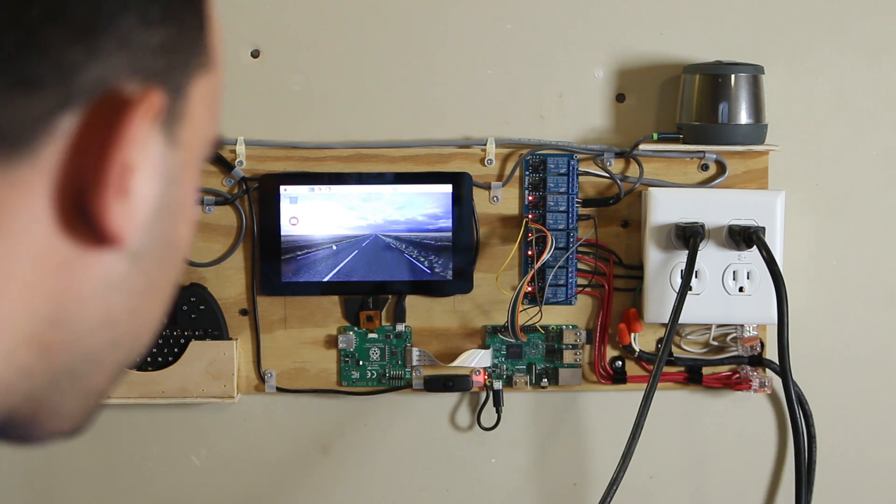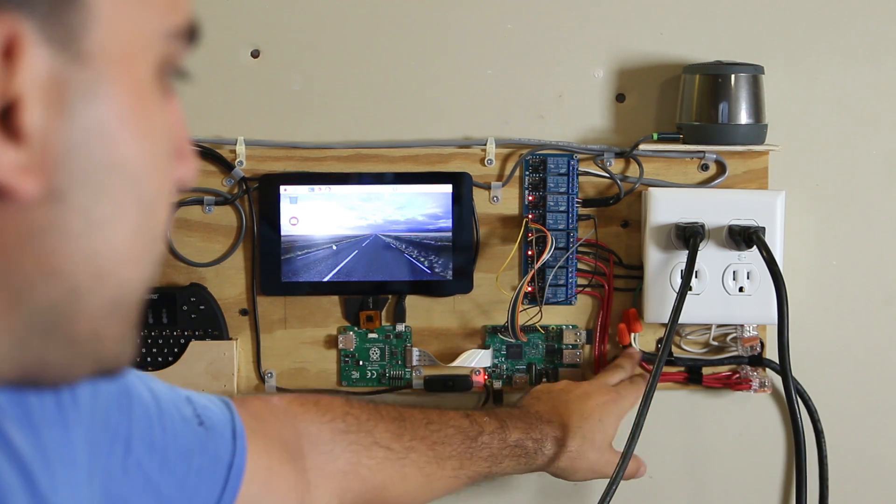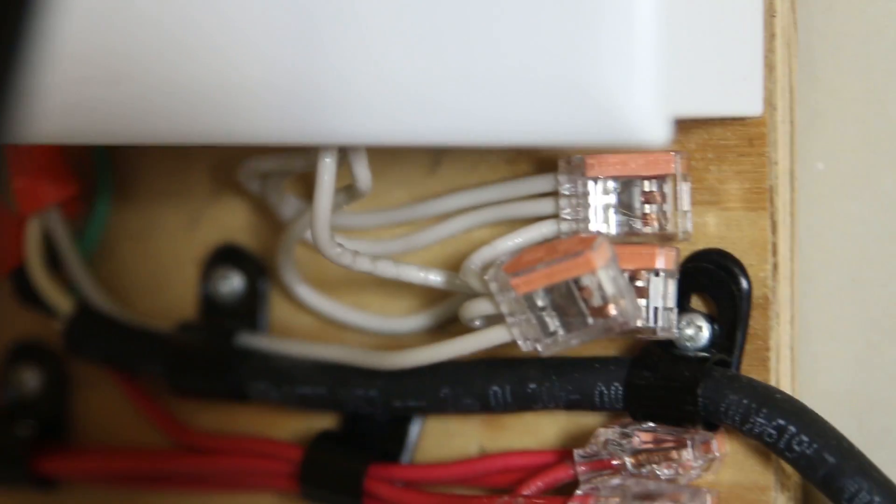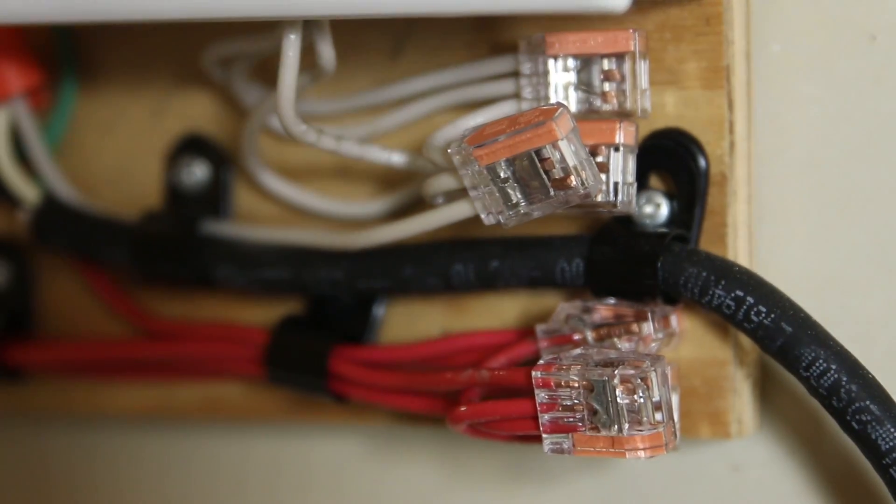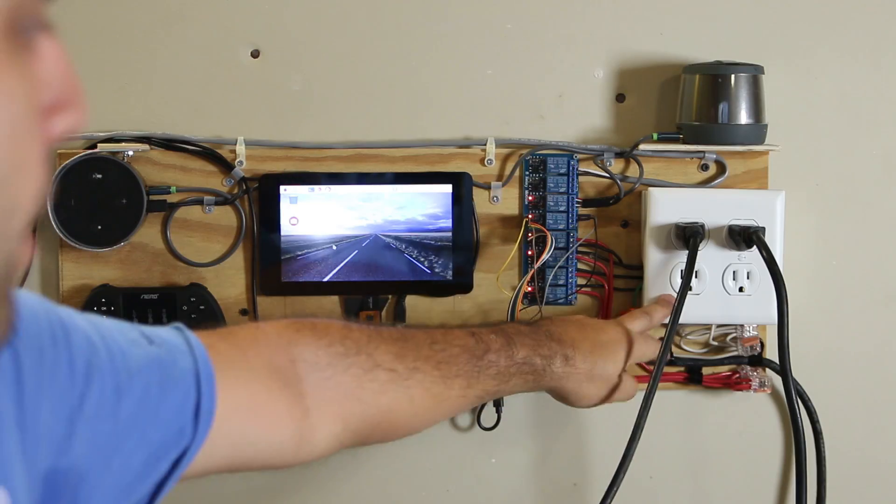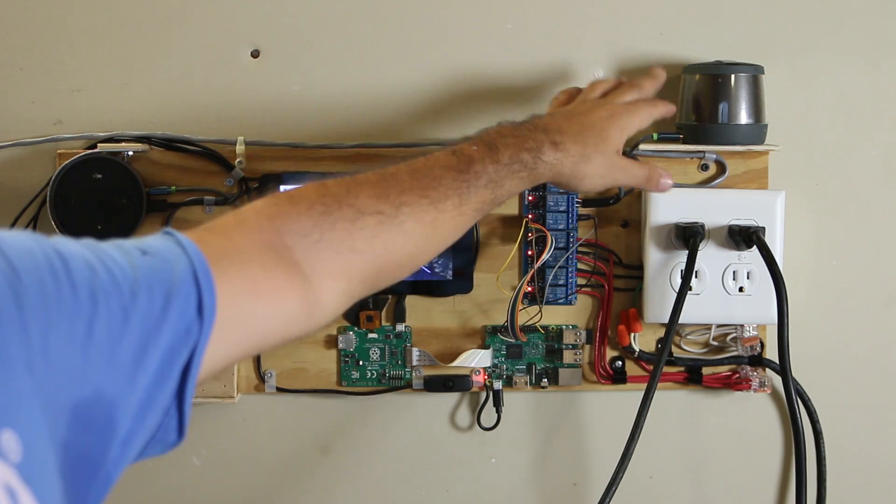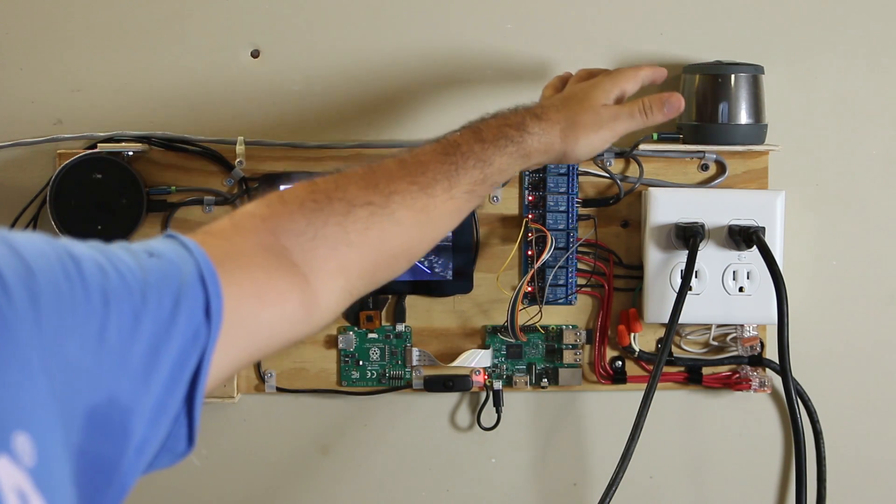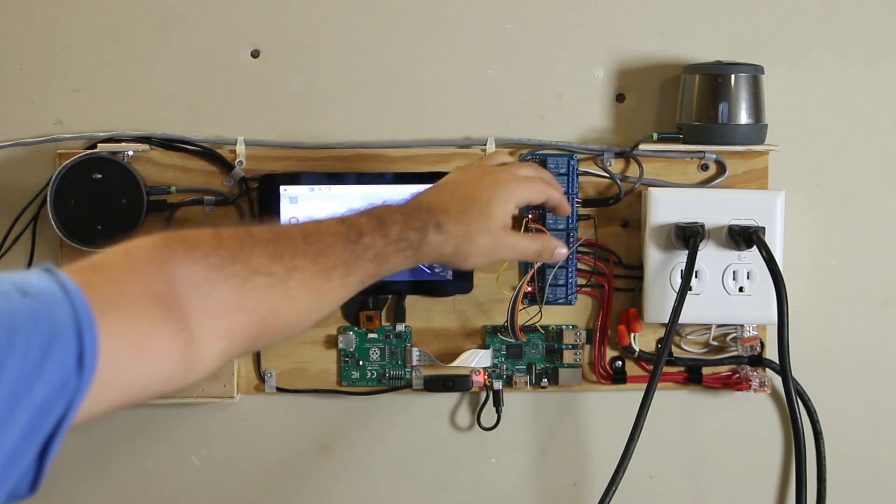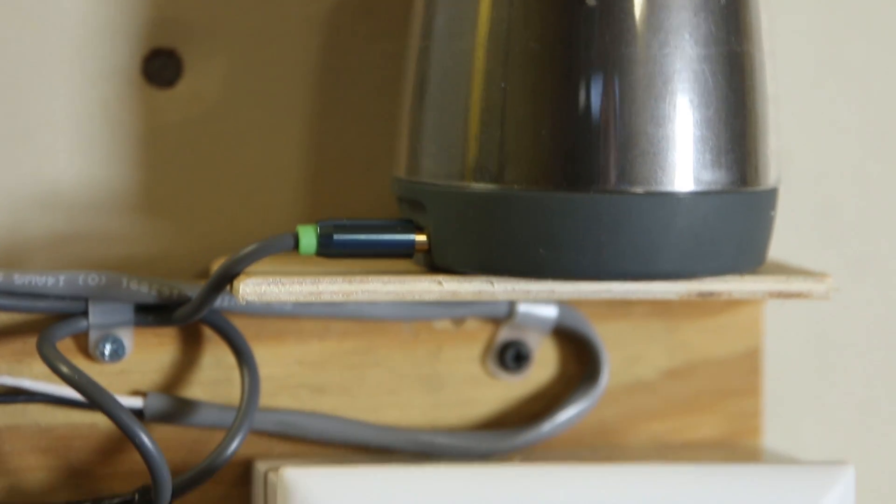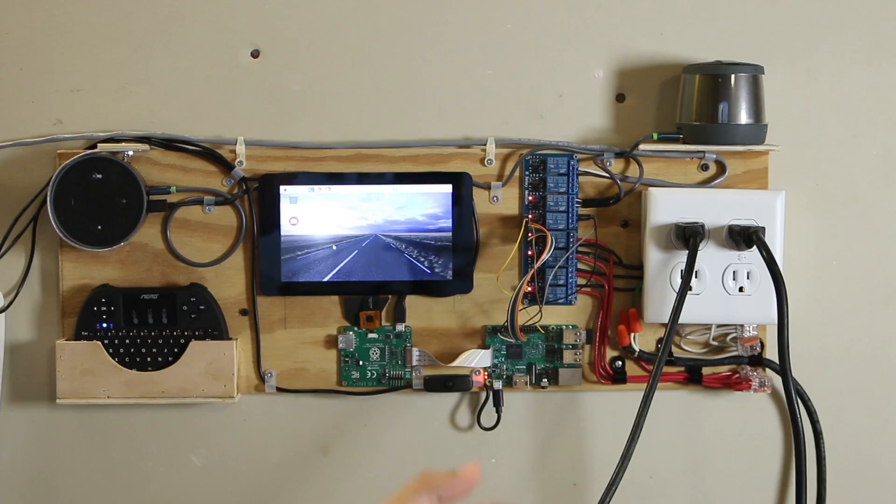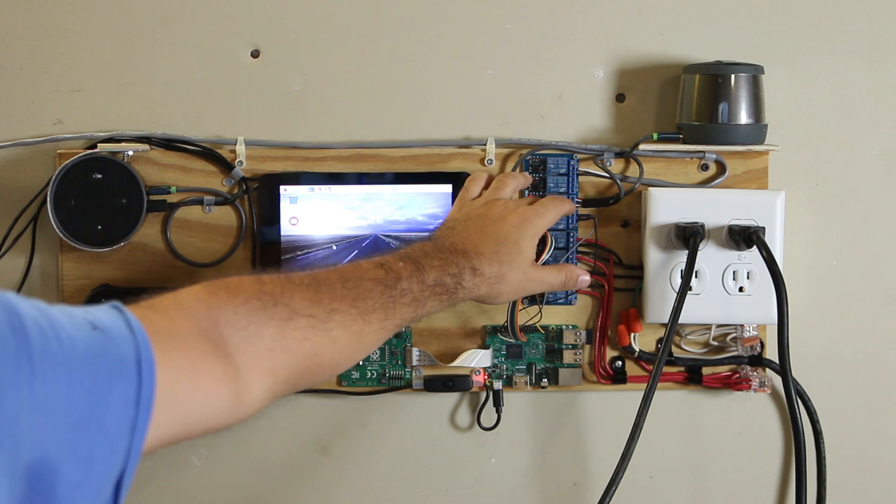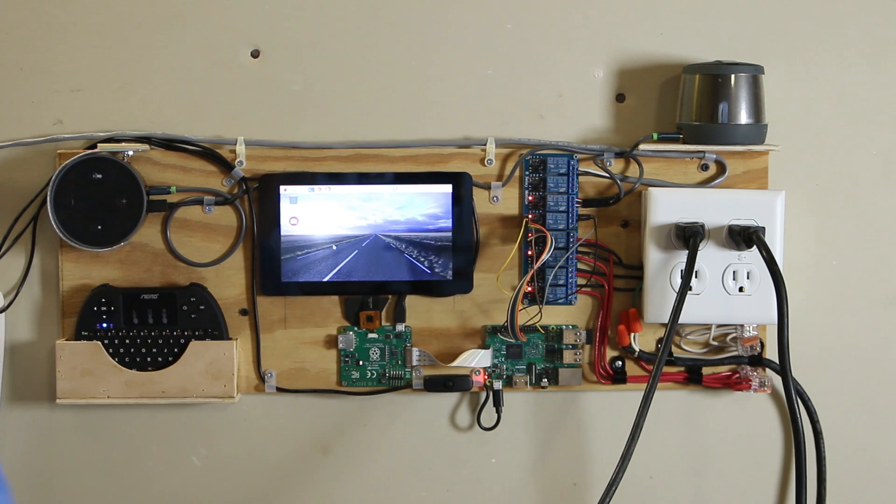And then you have your main power cord right here which comes in and then splits four ways into the four inputs for the relay. Above the outlets is just a little cheap speaker. I'm going to upgrade this speaker so I just have an aux cable coming out and how I control the speaker is also with the relay.